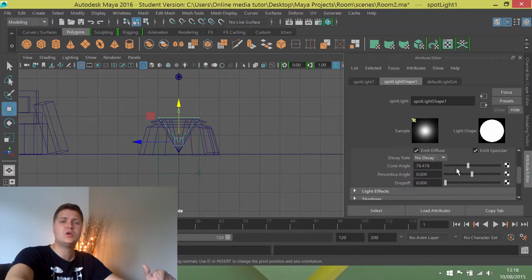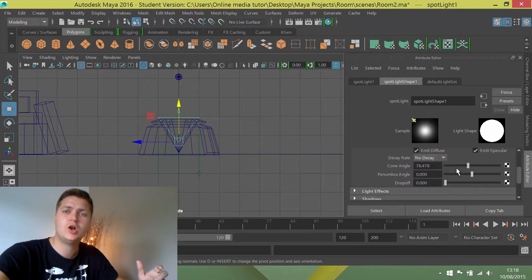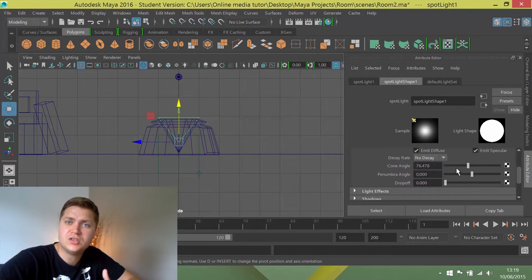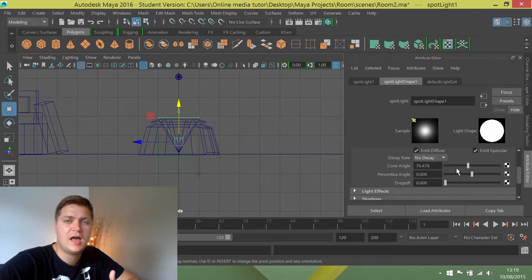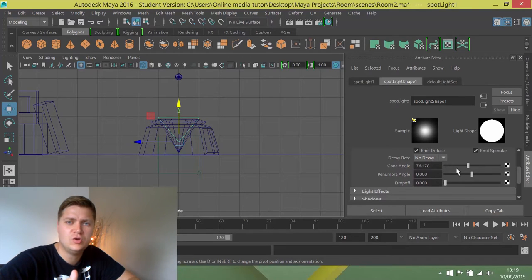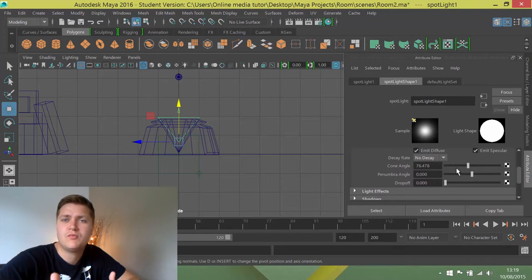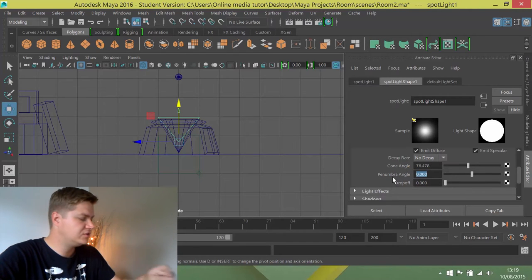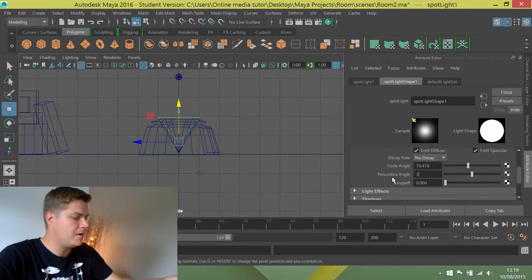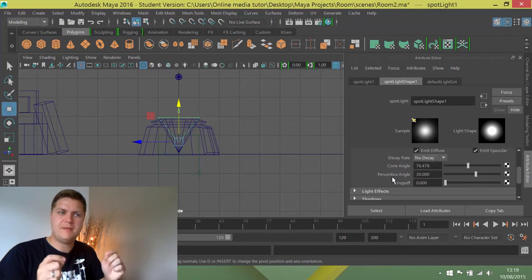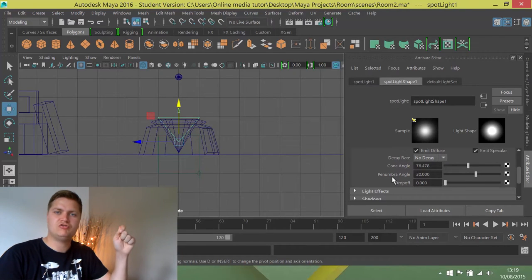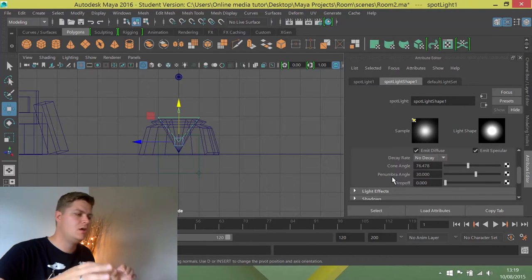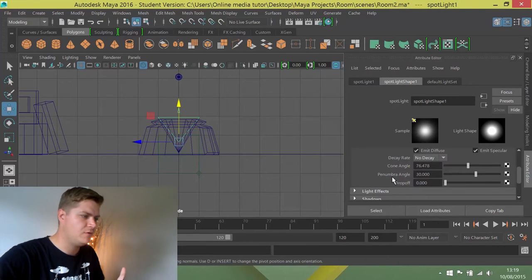What I'm also going to change, there's something called a penumbra angle and that affects the softness on the edge of the light. If you want to see that in action, just create a spotlight in a new scene, shine it at something and change the penumbra angle and you'll see what it does. But what I want to do is just type 30 in that box and it'll stop the edge of the light being like a perfectly drawn line and it'll kind of fade which is what we're looking for.